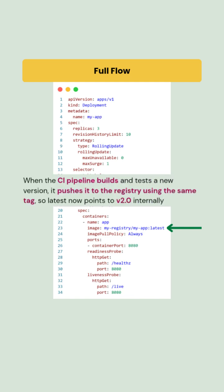When the CI pipeline builds and tests a new version, it pushes it to the registry using the same image tag. So latest now points to version 2.0 internally.